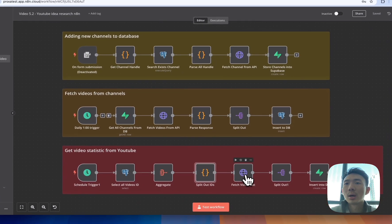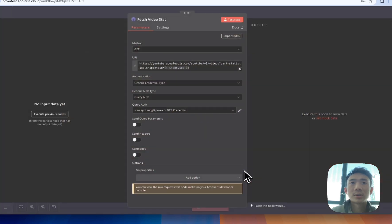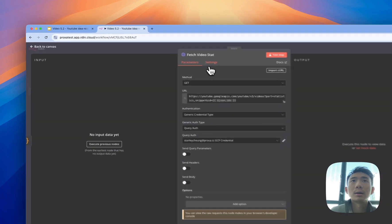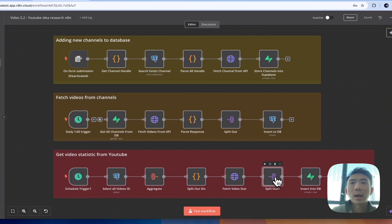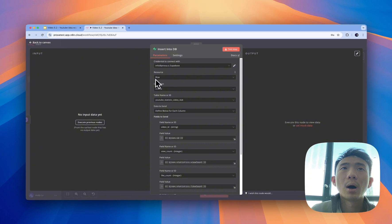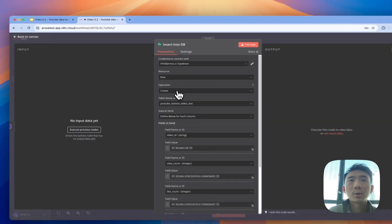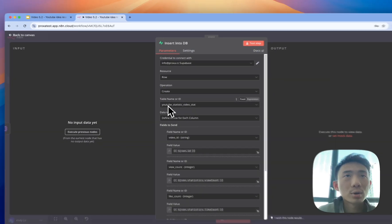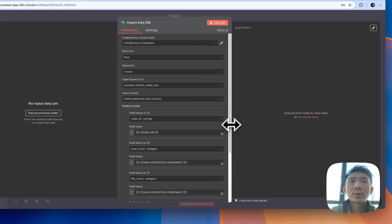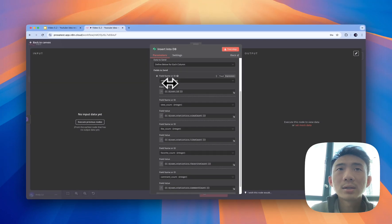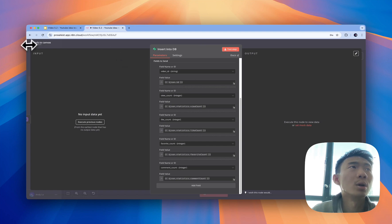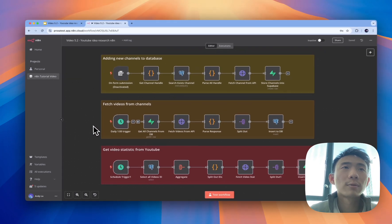The fifth node fetches video stats using the Google APIs URL, generic credential type, and query auth. Then we split out the results. The last node inserts into the Supabase database using the row resource with create operation, targeting the youtube_statistic_video_stat table. The fields to send include video ID, view count, like count, favorite count, and comment count.